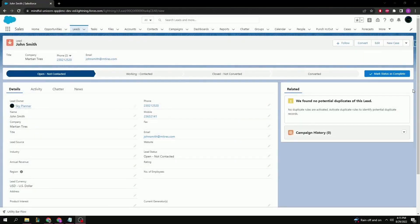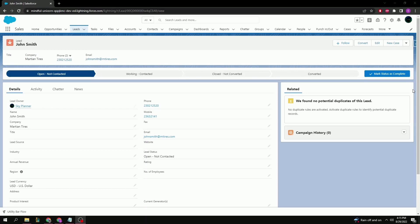After creation, we're presented with the lead record page where we can see all the information we just input. This is important because it will be used later on once the lead is converted into a full-fledged customer. From here, sales reps can follow the sales process set up by the organization to try and convert this lead.